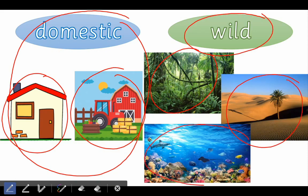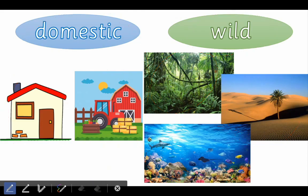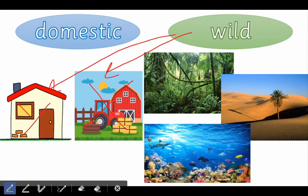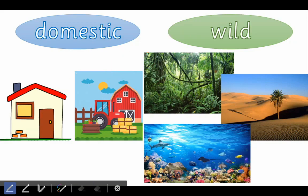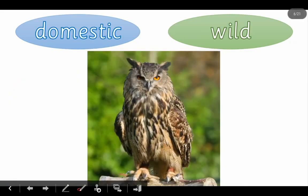Wild animals live in the forest, in the jungle, in a desert, in the sea, or in nature — but not with people. Wild animals do not live with people. Do you want to play a little game? Yes or no? Okay, let's play!